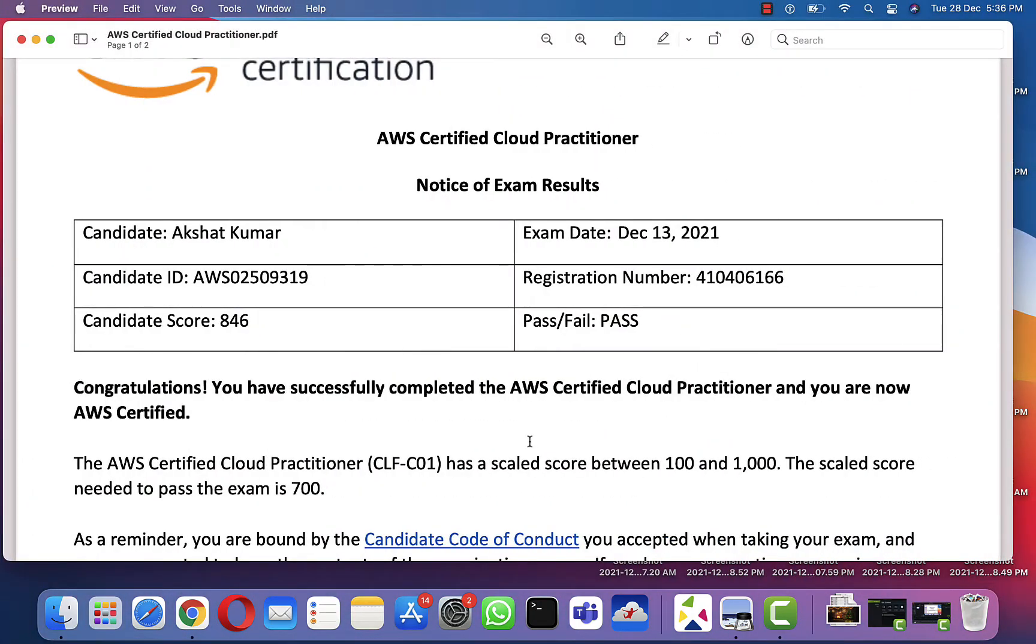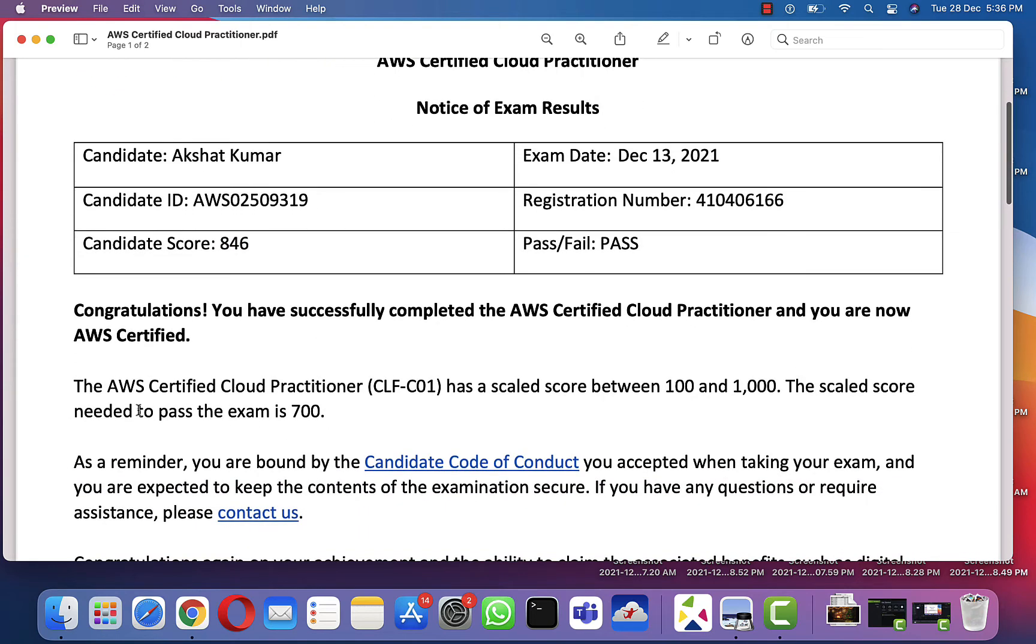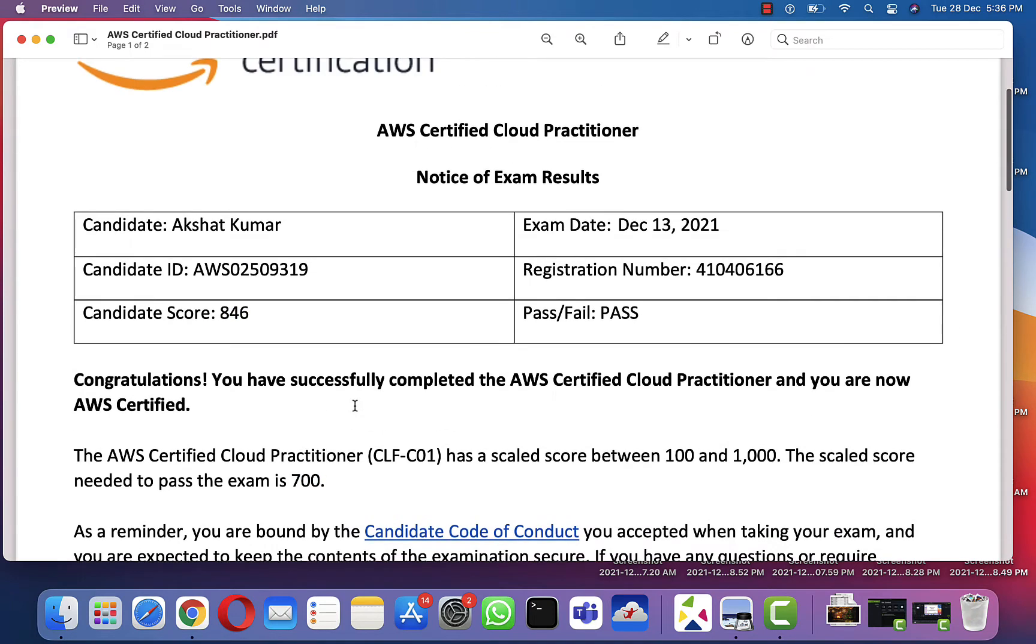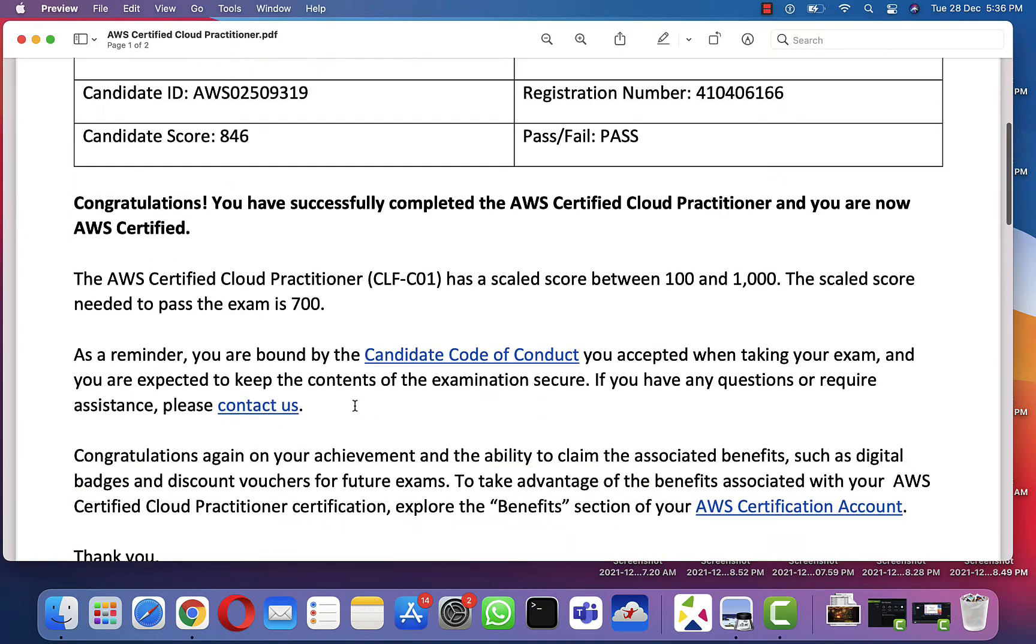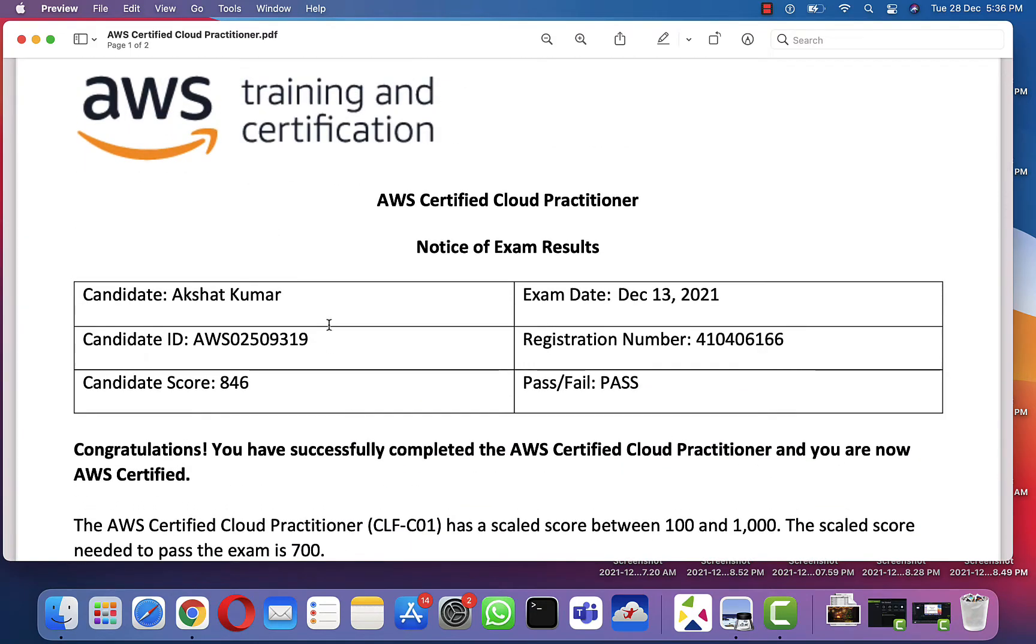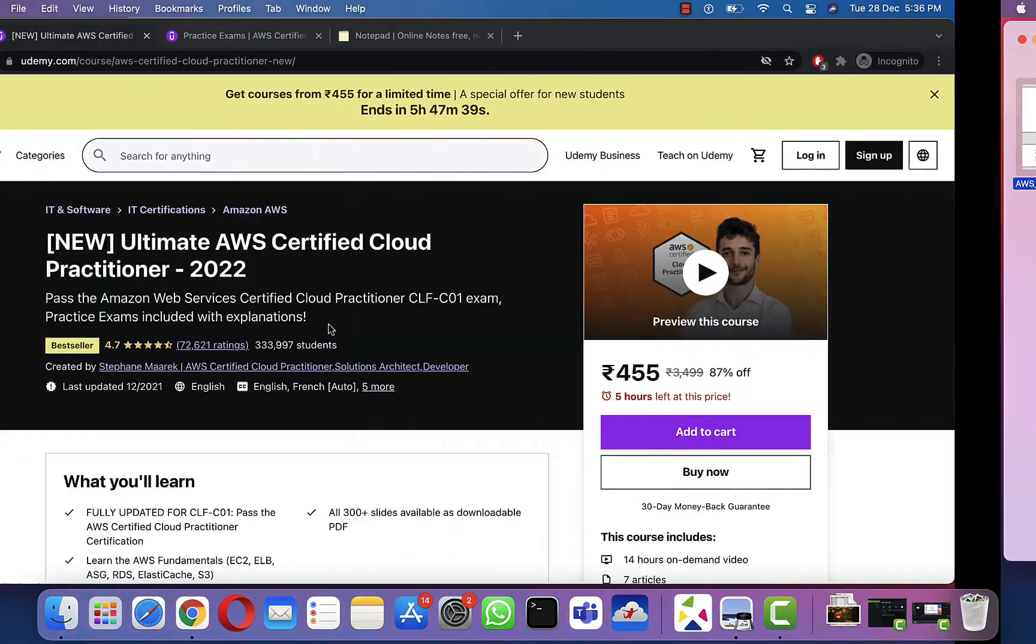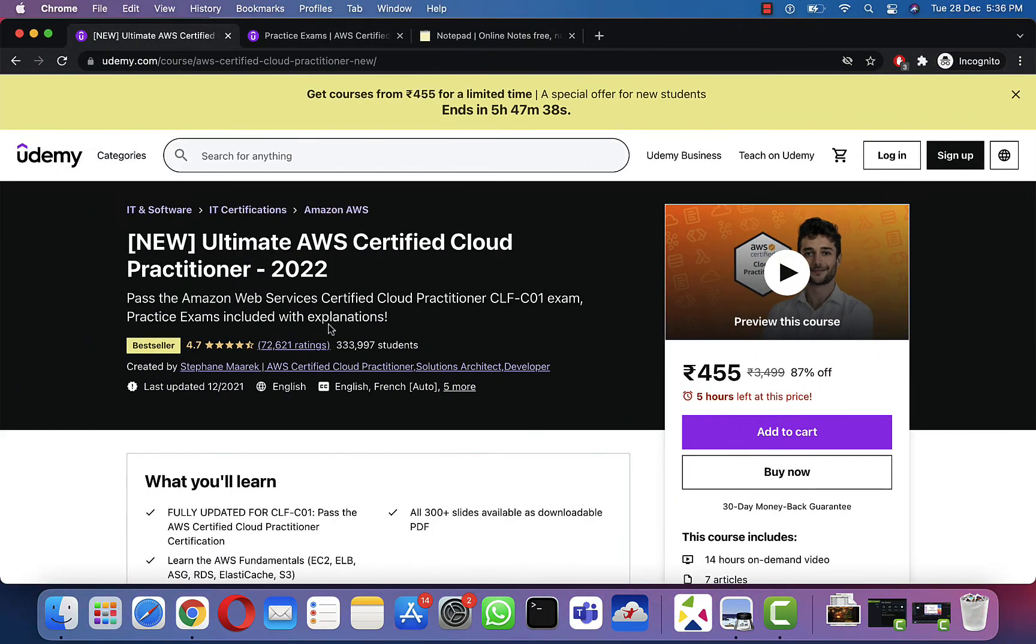Talking about my score, I got a score of 846 out of 1000. The required score to pass the exam is 700, so I scored 846, which is almost 84.6%.